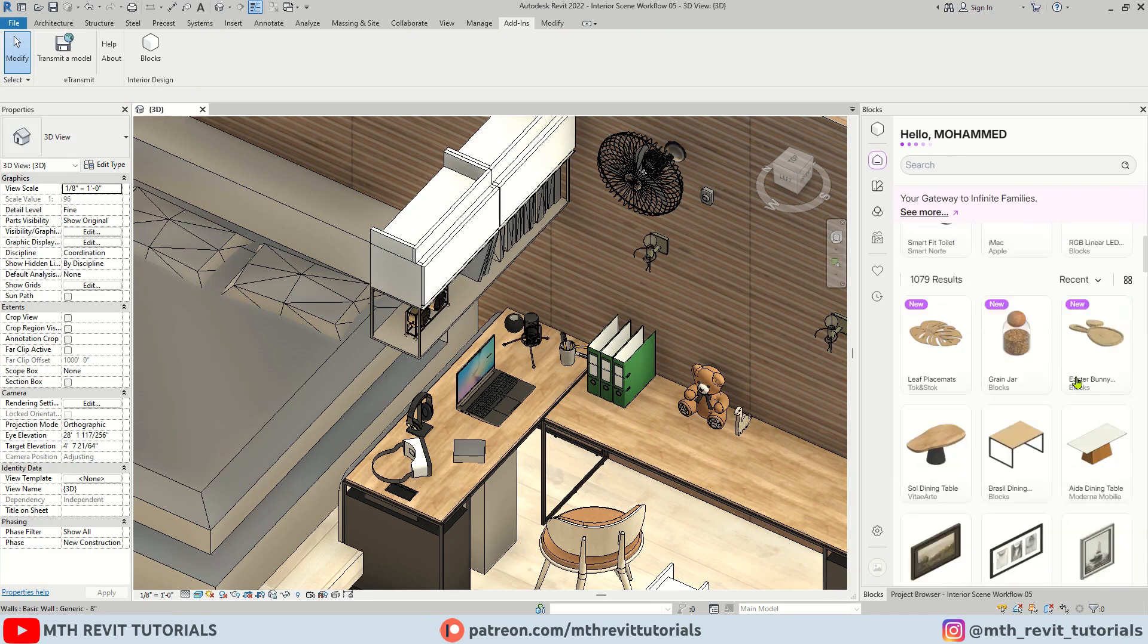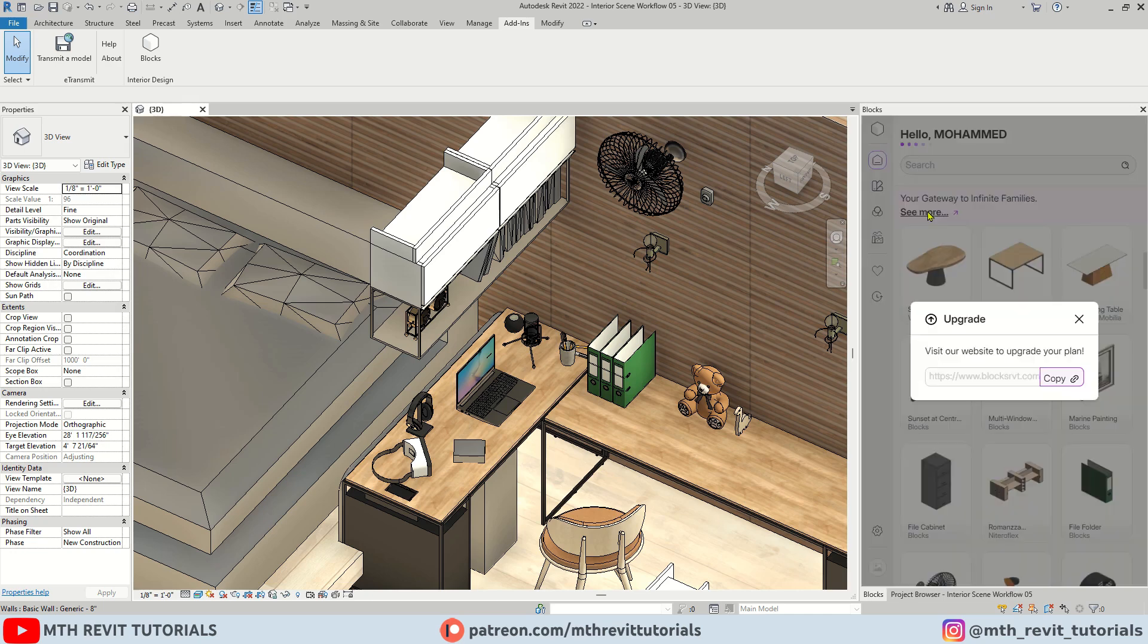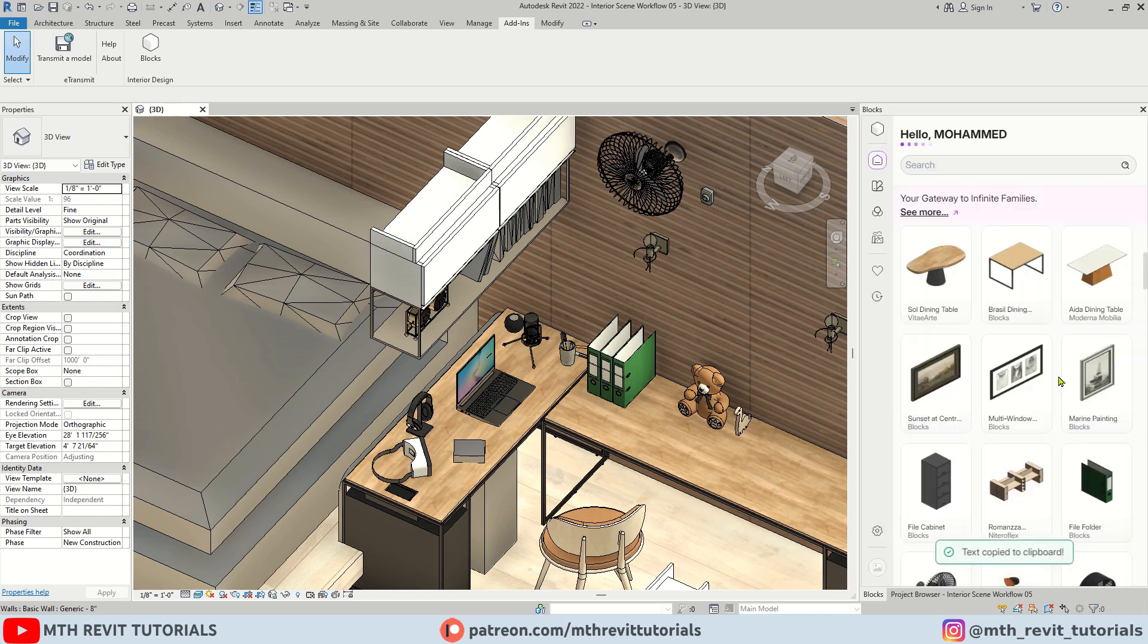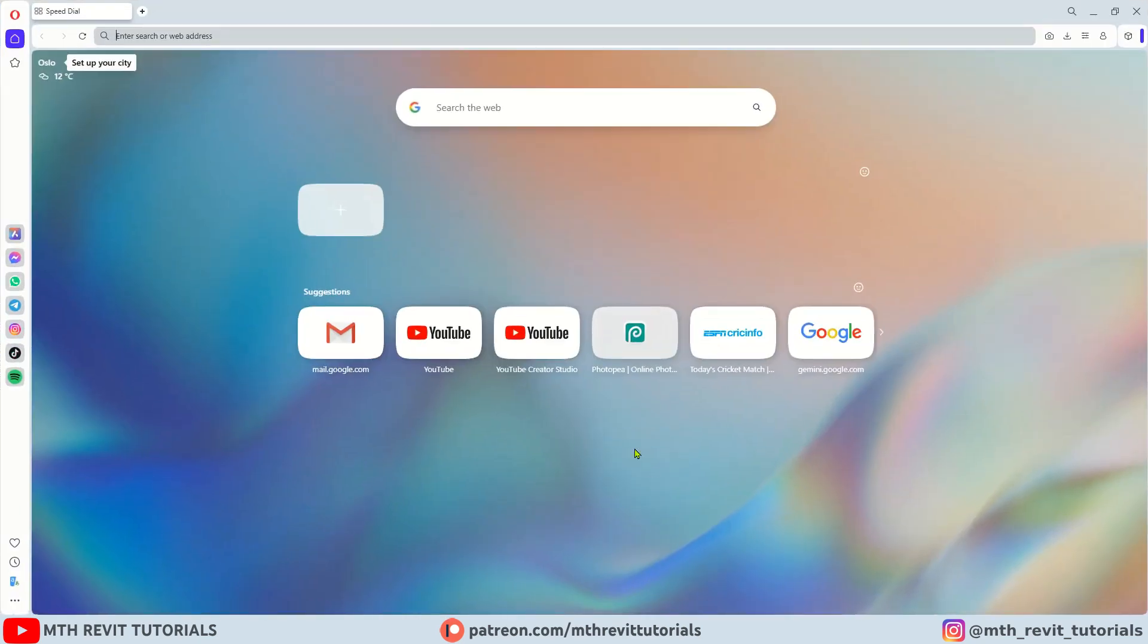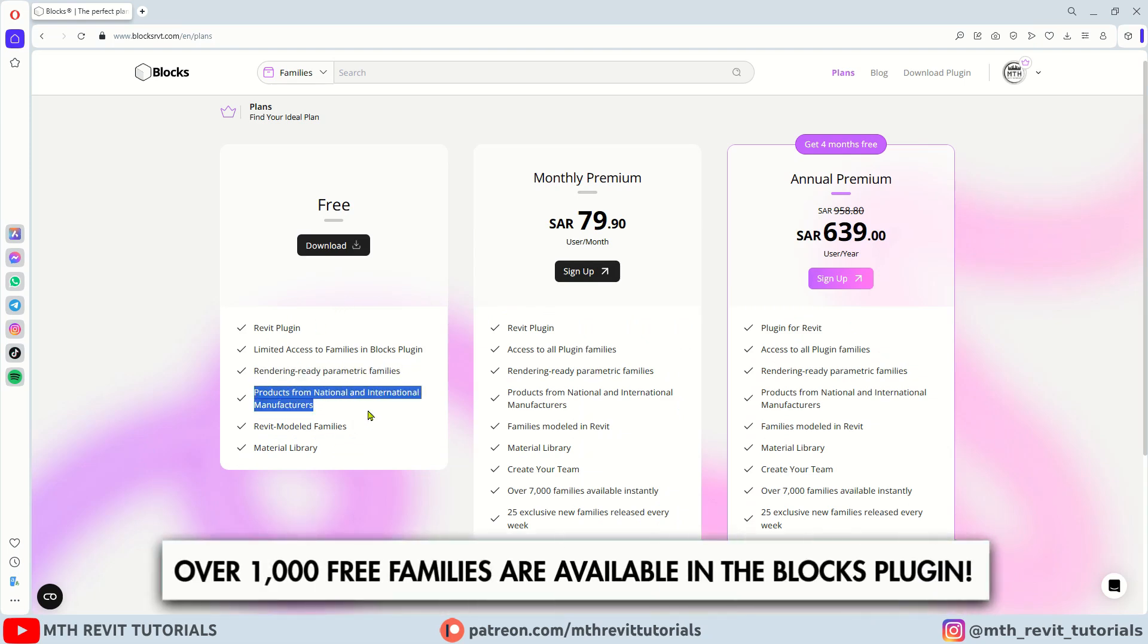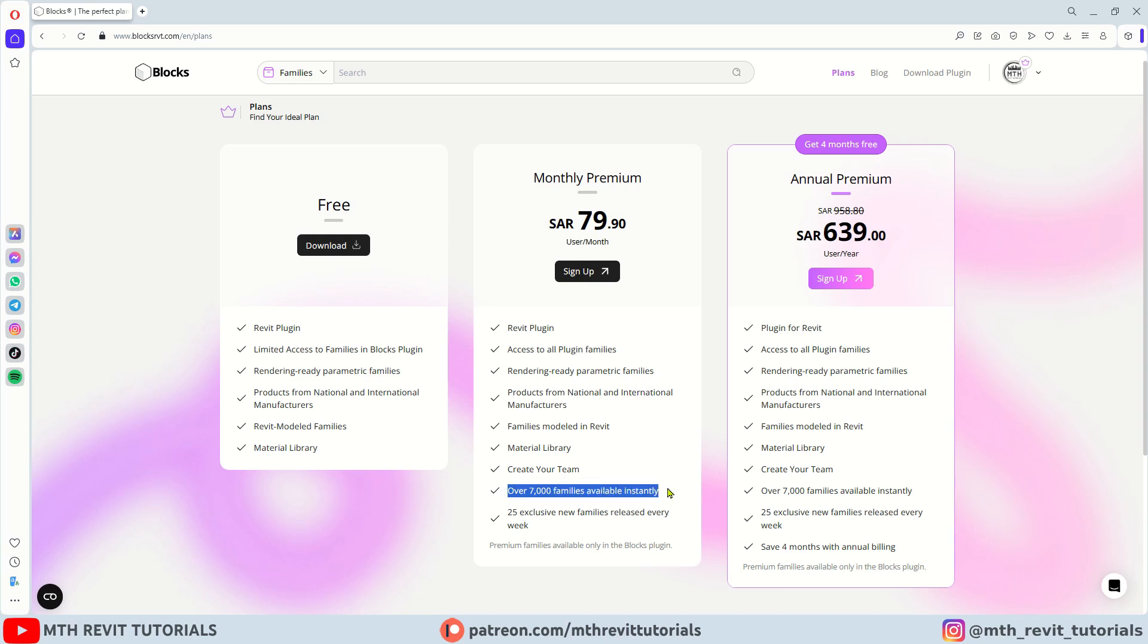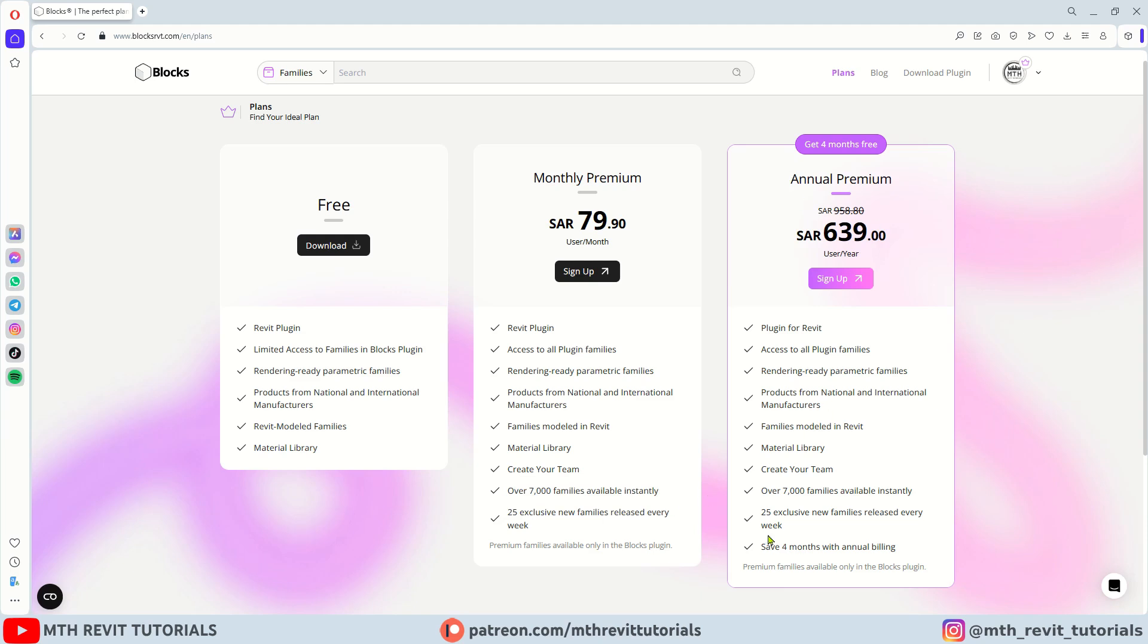If you want access to over 7000 Revit families, simply click here. Copy the link and paste it into your browser. With the free version you will have access to over 1000 ready to use Revit families and full access to material library. The price is currently shown in Saudi real, but the currency will adjust based on your location. For around 80 Saudi real or 21 dollars a month, you will have access to over 7000 ready to use Revit families and 25 exclusive new families every week. By subscribing annually you will save 4 months.